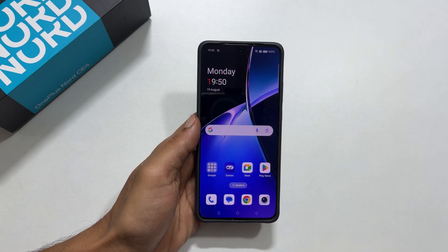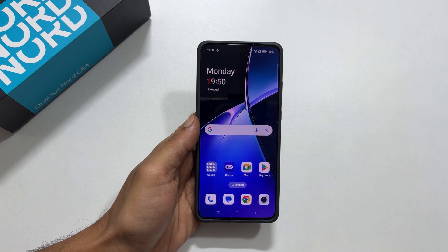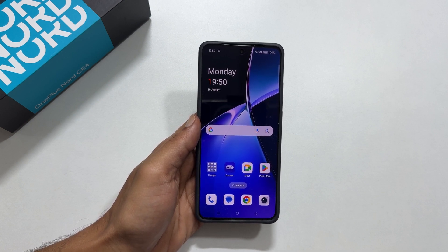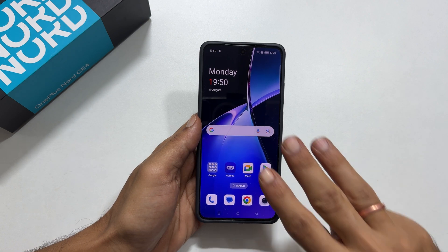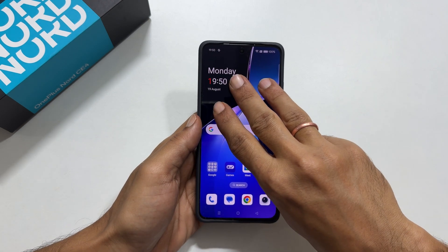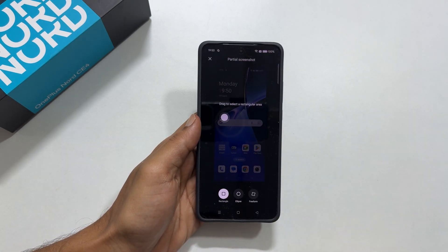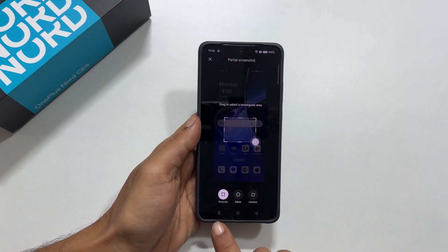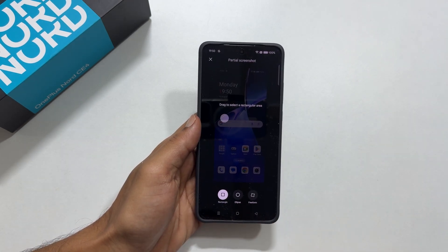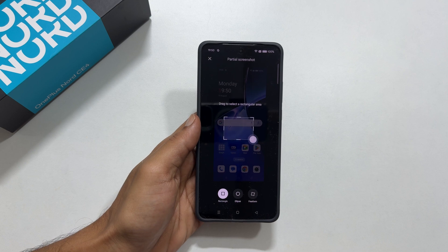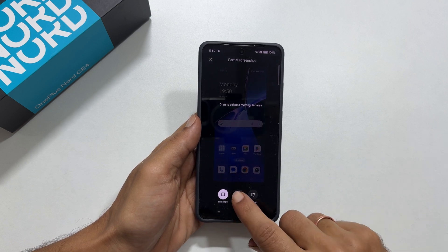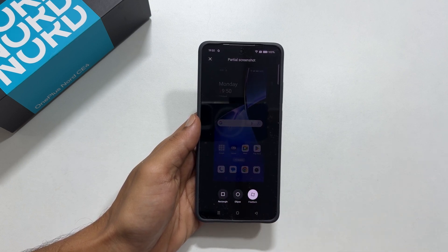The second method is a partial screenshot. If you want to capture part of a screen in a specific shape, touch and hold the screen with three fingers. You get options to choose different shapes to crop: rectangle, ellipse, and free form.